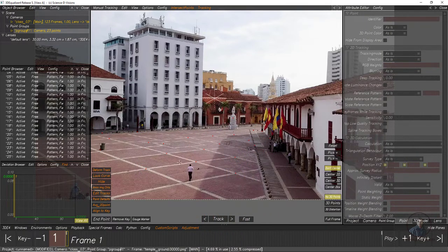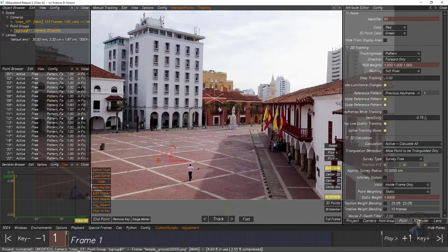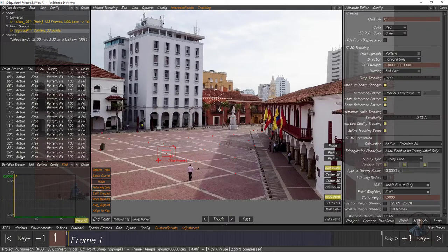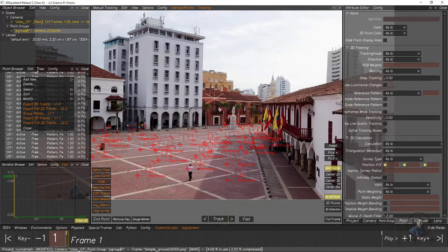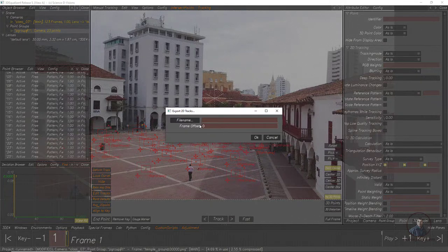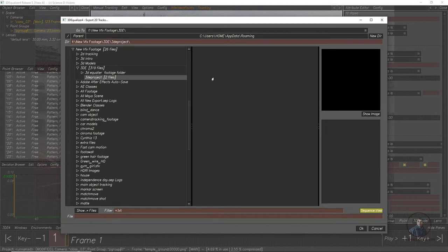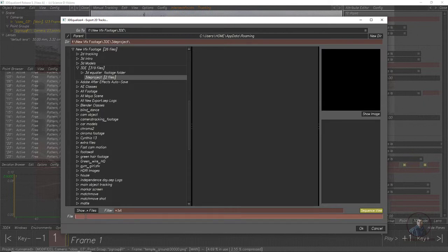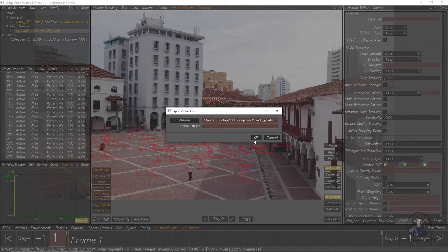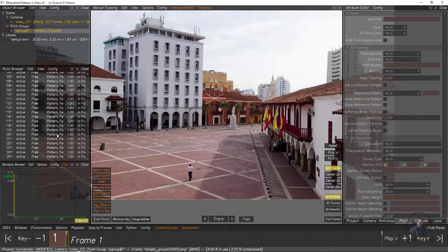Before solving our camera, if you want to export your 2D points you can also export them in 3D Equalizer for further use. Simply select all these points — hold Shift and select the last one — then right-click. You will get the Export 2D Points option. Select your folder, save inside the 3DE project folder, give it a name like 'track points', and click OK. This creates a notepad file saving all your 2D points.